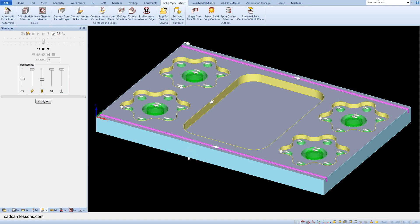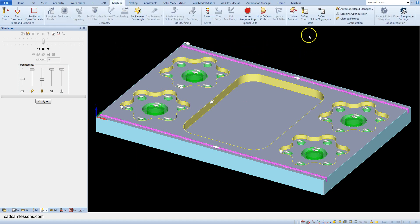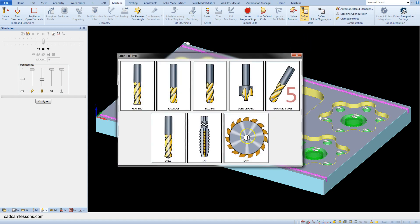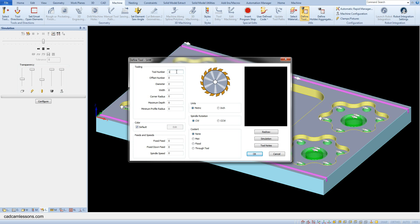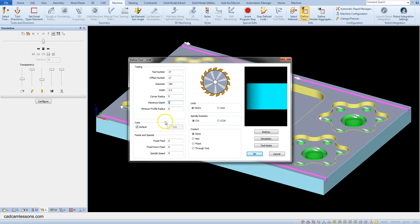Before we proceed to the saw cutting operation, we have to define the saw. From the machine tab, select 'Define Tool' and select saw as the tool. Enter tool number 17, offset number 17, diameter 150, width 3.2, corner radius 0, max depth 30, feed rate 500, and spindle speed 5000.